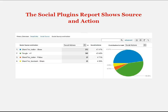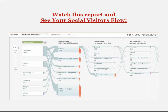You'll also be able to see the social plugins report, which will tell you what the action was — if they shared, if they plus-oned, if they followed you. And last but not least, you'll be able to look at your social visitors flow, so you can see just what pages they're going to on your site from a given social network.